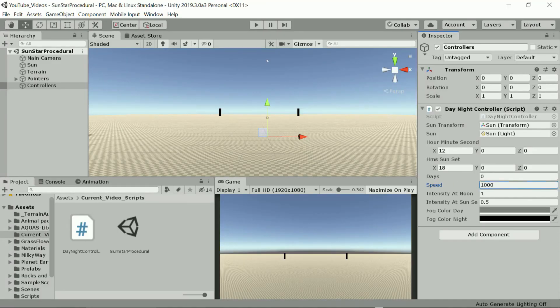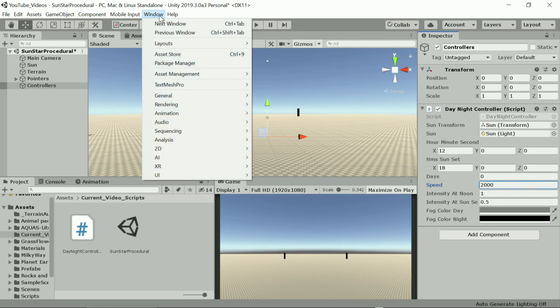Let's run the scene again. We make it a bit faster.